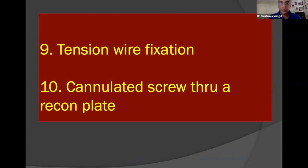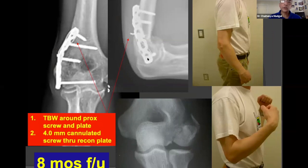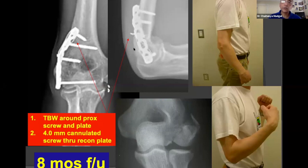Once the fracture is reached, in cases with extensive metaphyseal comminution leaving insufficient bone, modifications must be made. A pelvic reconstruction plate was used, through which a 4-millimeter cannulated screw with head was fitted — placed through a guide wire for one point of fixation. The plate was contoured in situ, then a tension band was used around the proximal and distal screw holes to provide two points of fixation, given the degree of comminution. At eight months, the patient was back to working as a roofer.